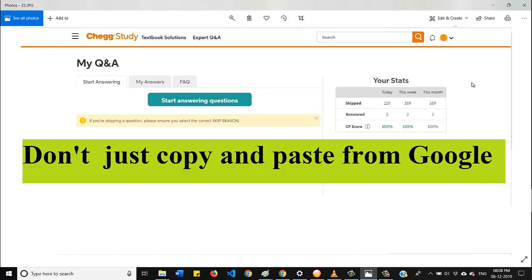Let me be very clear on that. Chegg will appreciate you if you write the answer in your own words. So instead of doing just direct copy and paste method, read the answer from Google and write it in your words so that you and Chegg both will not get any copyright claim.